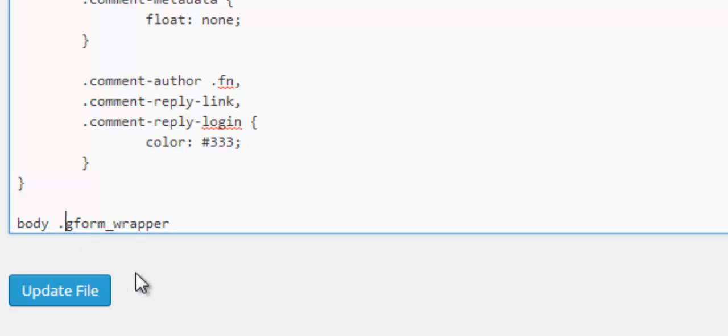And then that does a global effect to all forms on your site but we want to target this individual form. So I'll put that ID back in.